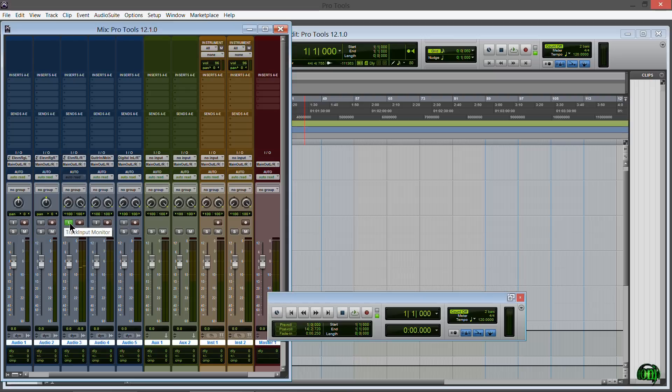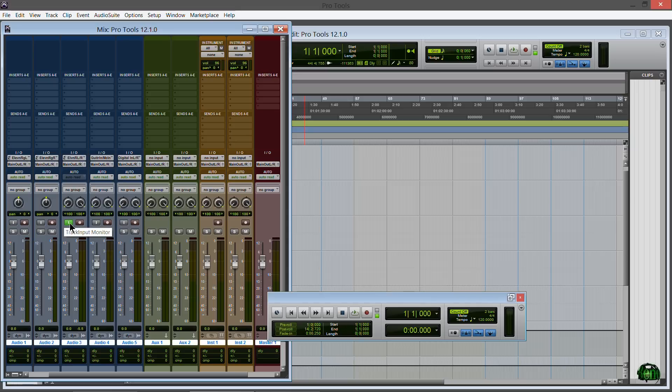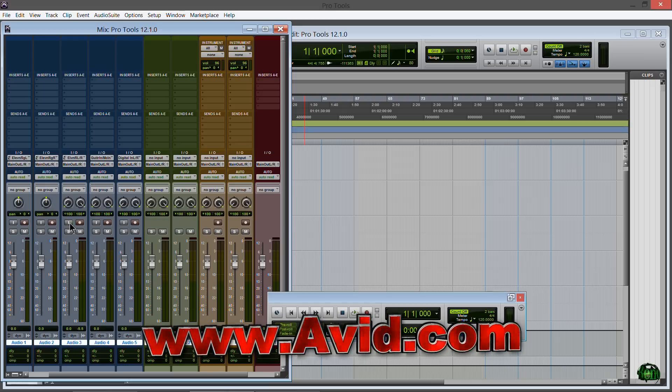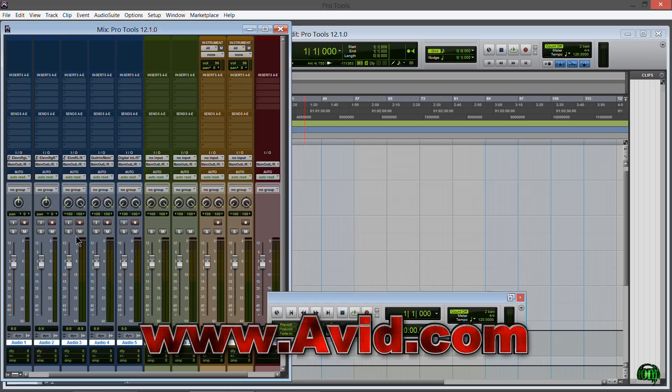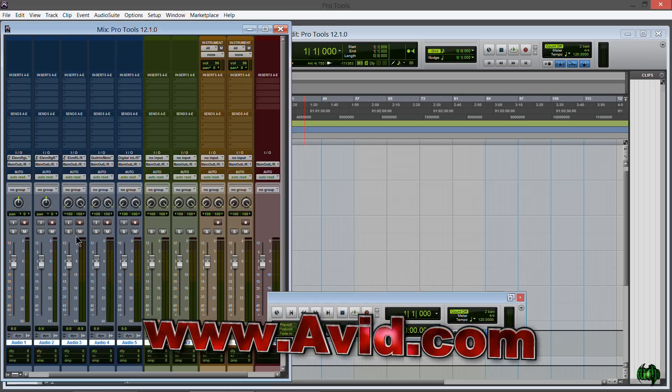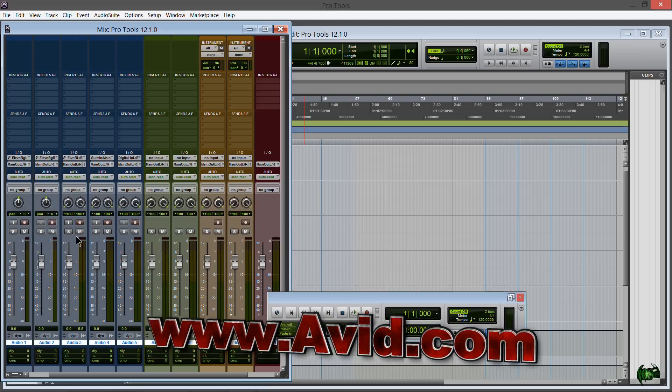No messing around with going into your menu to change your input monitoring modes or using Alt+K to switch back and forth. Simply press a button. Track input monitoring now available in standard Pro Tools and of course also still in Pro Tools HD.